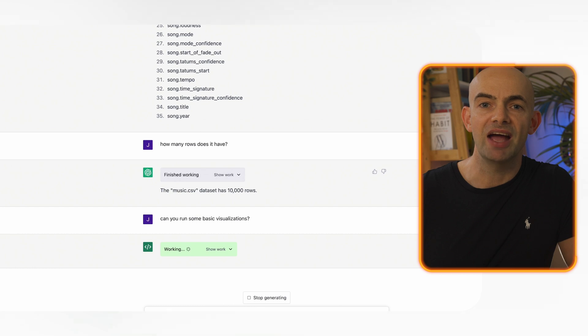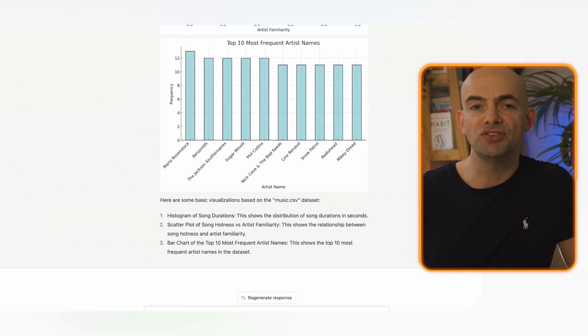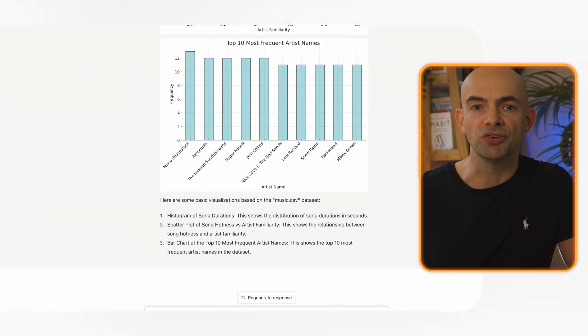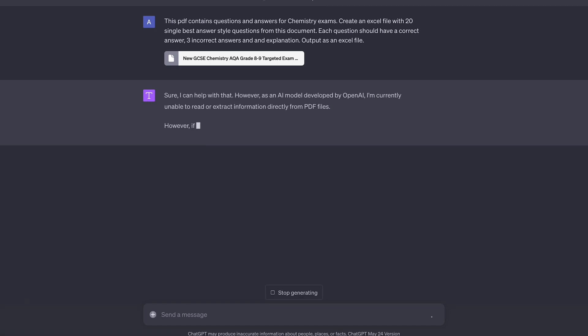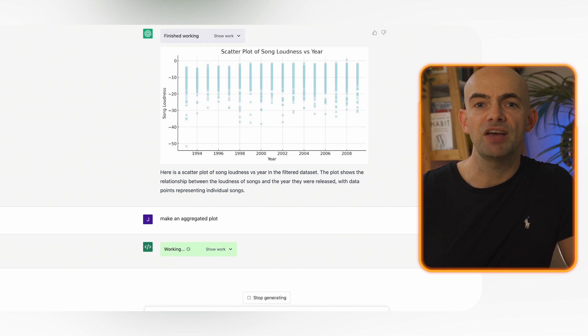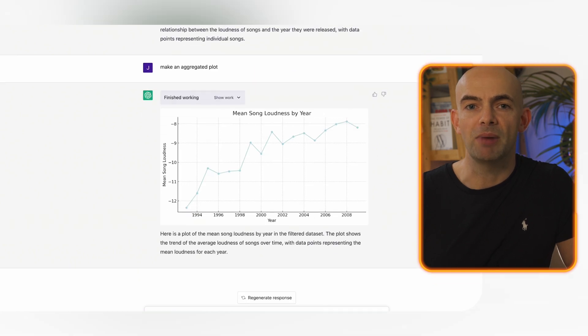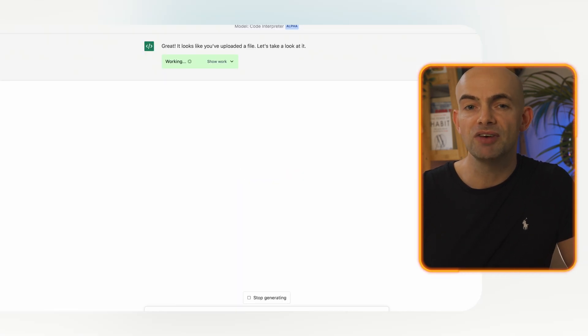While Code Interpreter is really great, it's still in beta and it doesn't always do exactly what you want. I also found that because the uploaded file and code is held in a temporary storage area, if you want to work on something that takes a little while it might ask you to upload the file again which can be a little bit irritating. I'll be diving more into Code Interpreter use cases in a future video so do make sure you hit that subscribe button to stay up to date.